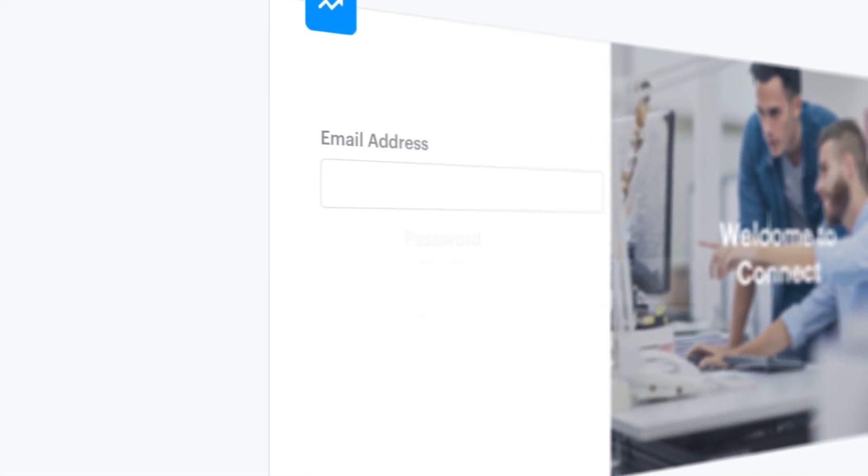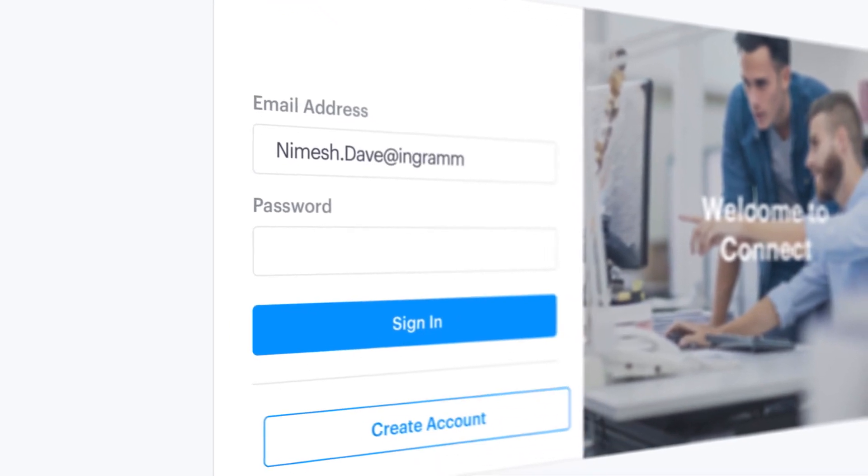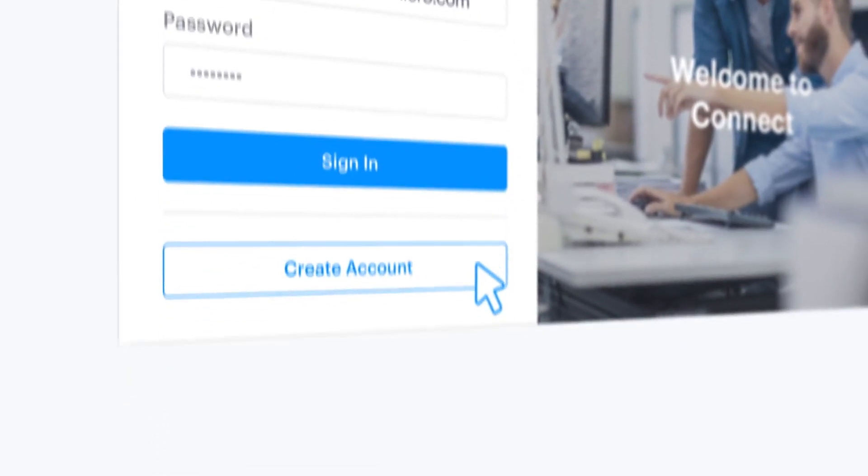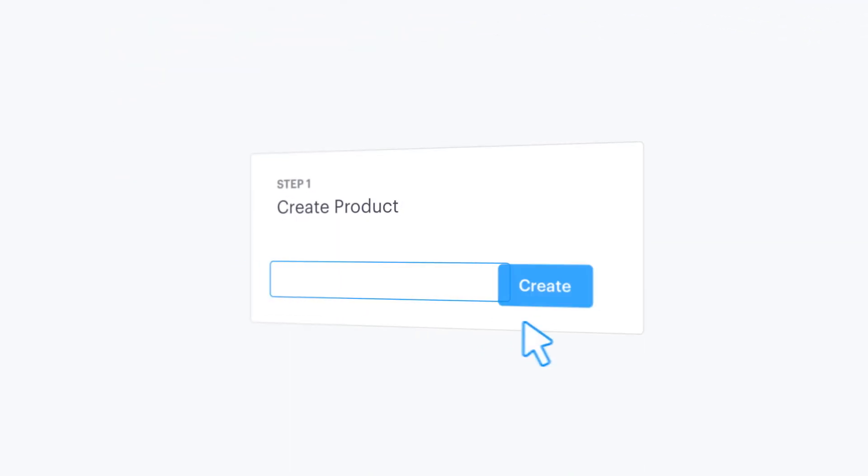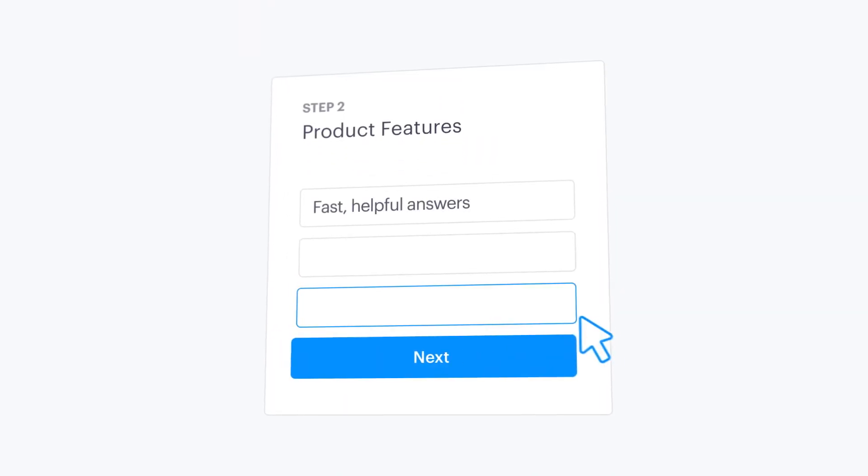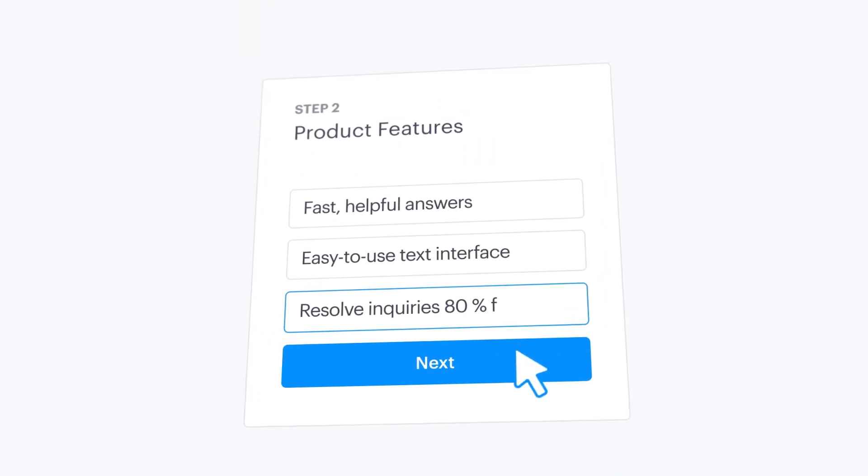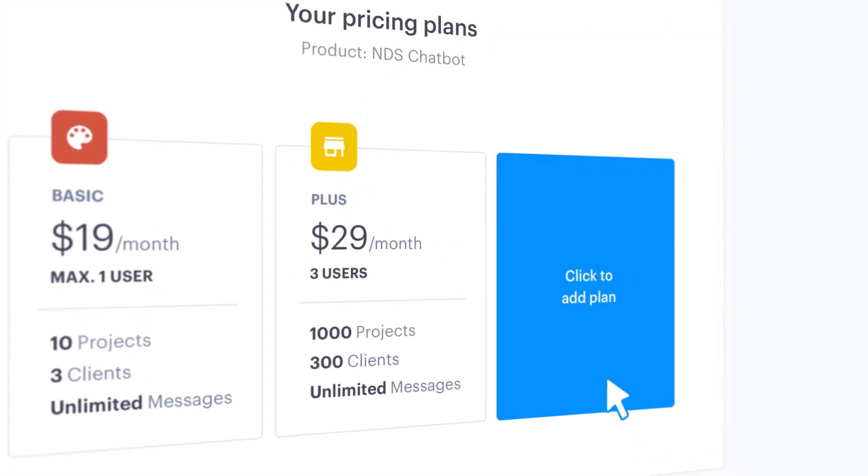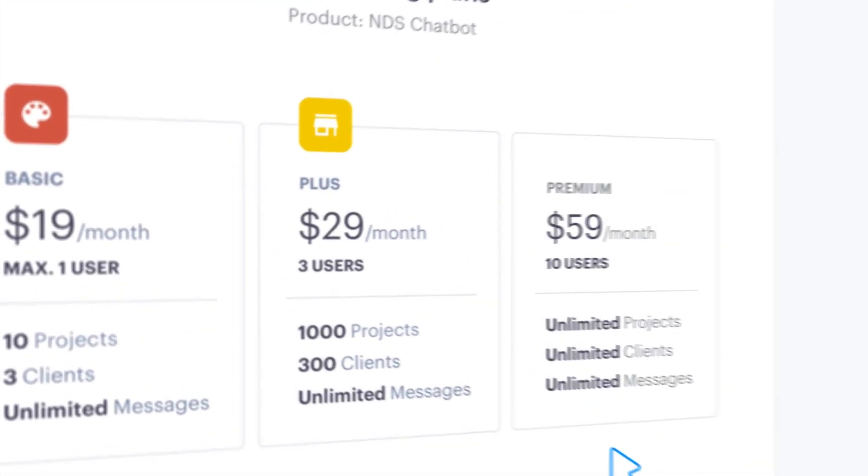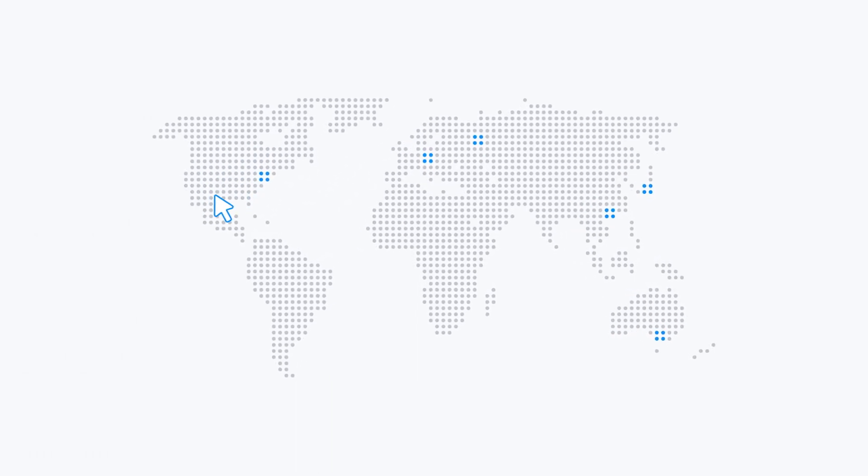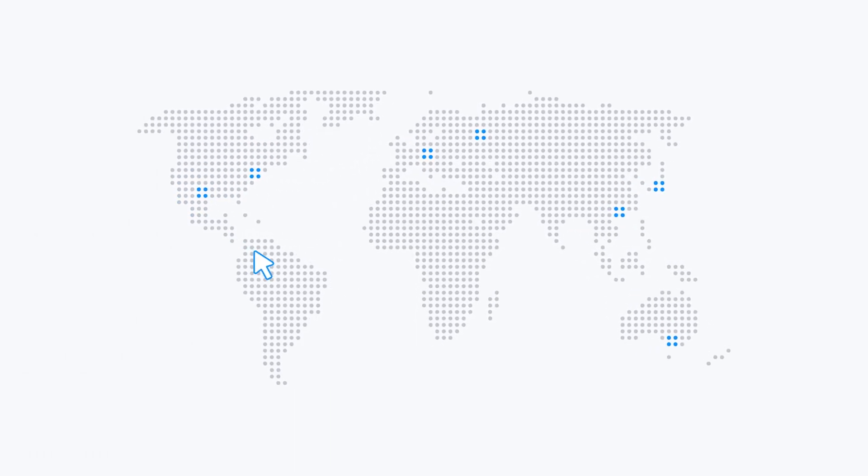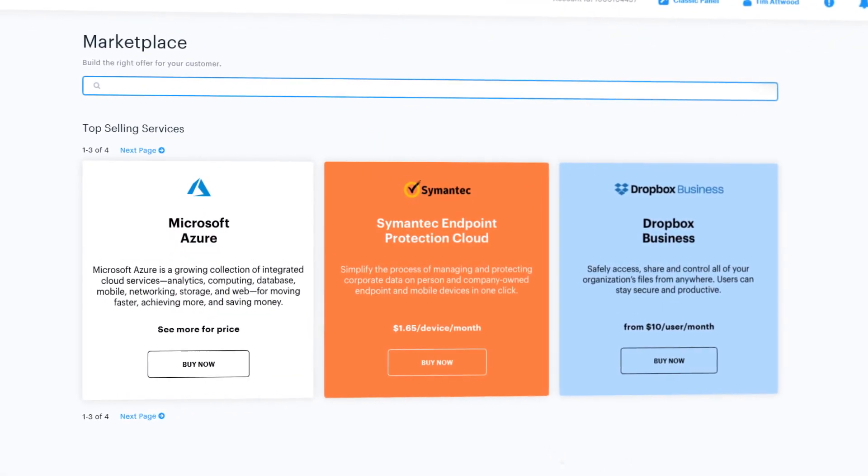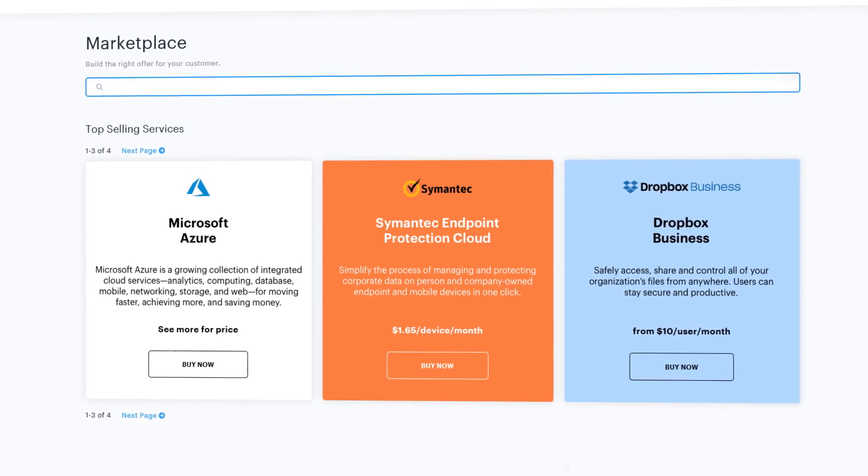To get started, go to ingrammicrocloud.com, create your new Connect account, and build your product offering by defining the features, plans, and pricing, and then choosing from nearly 50 available country marketplaces. Once certified, you can launch your product within days.